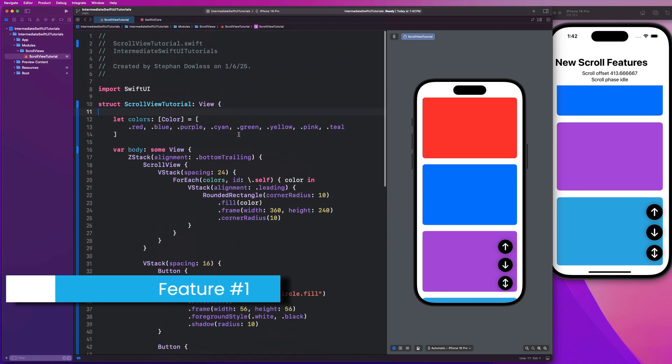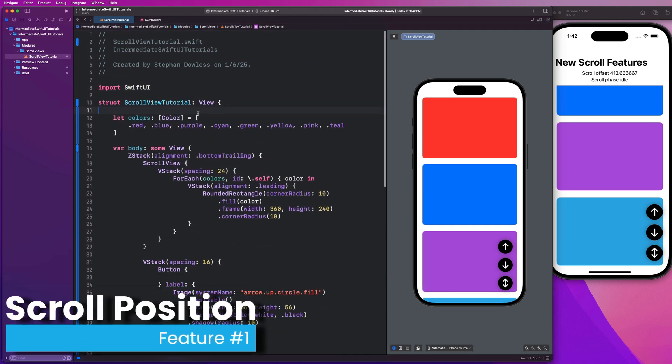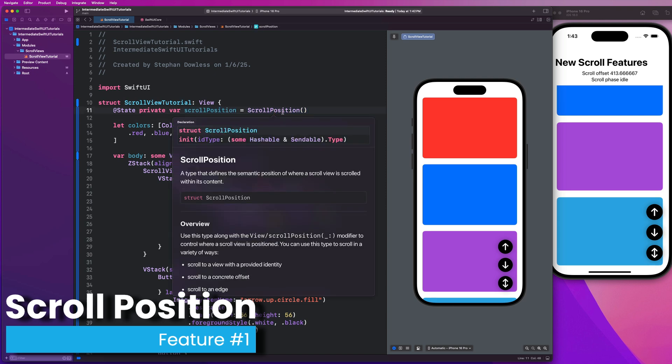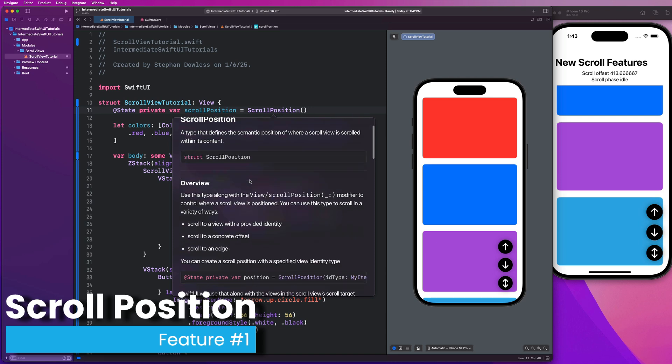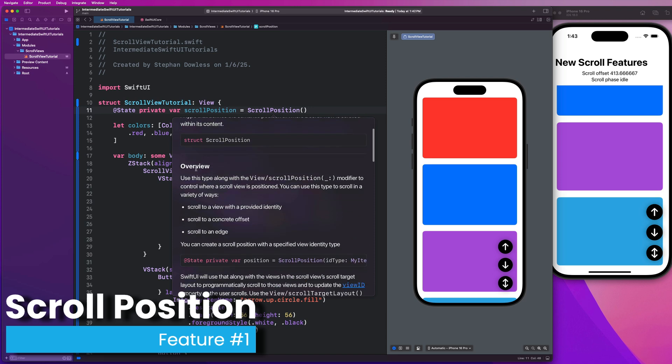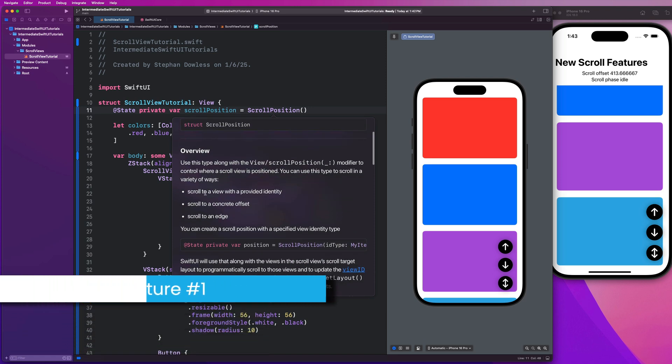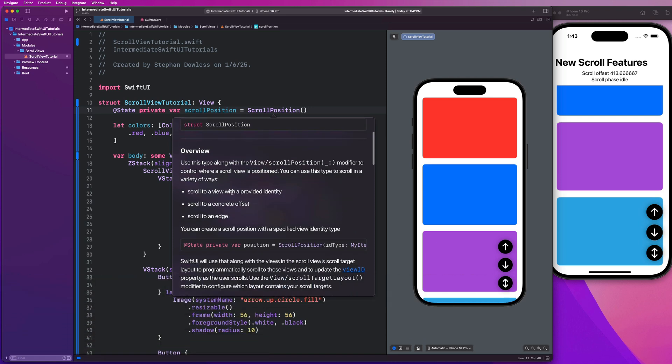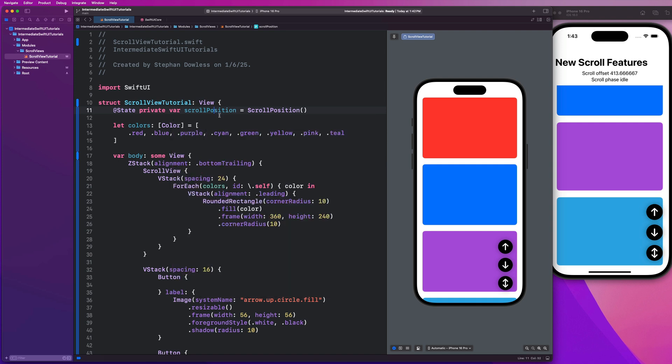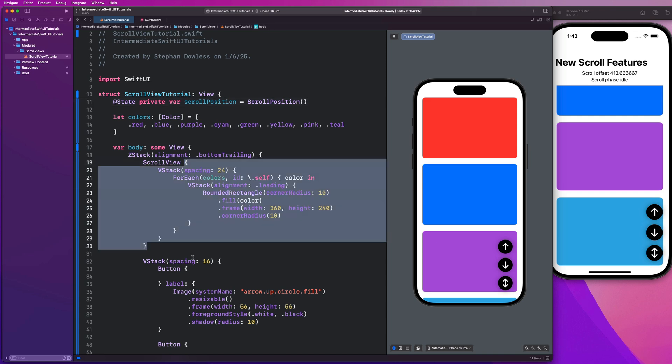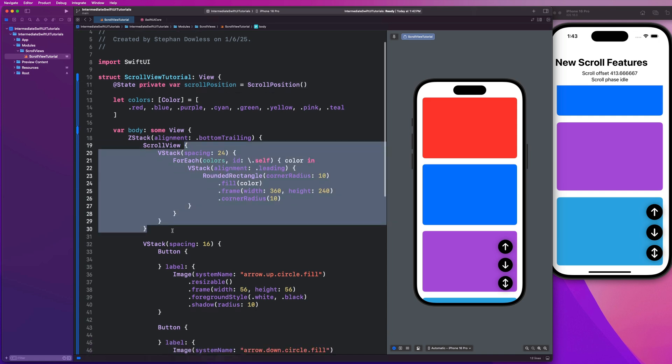We are going to head up to the top of our file and create a state property called scroll position. Let's check out the documentation for this. This is a new struct available in iOS 18. If we look at the overview, it helps us scroll to a view with either a provided identity, some sort of offset, or some sort of anchor edge, like top, bottom, leading, trailing, whatever it may be. We're going to use this new scroll position to help us accomplish our scroll actions of scrolling to the top, the bottom, or a random element.